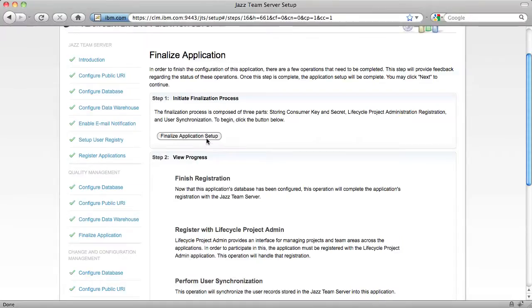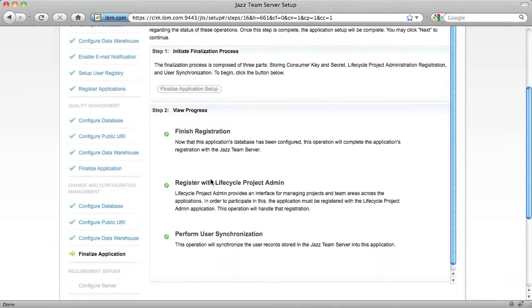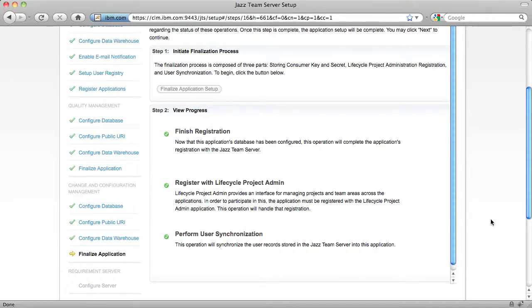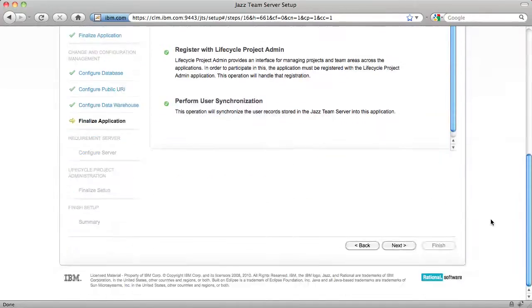The finalize application step once again finishes registration with the JAZ Team Server, registers CCM with Lifecycle Project Administration, and configures CCM to synchronize users with the JAZ Team Server.